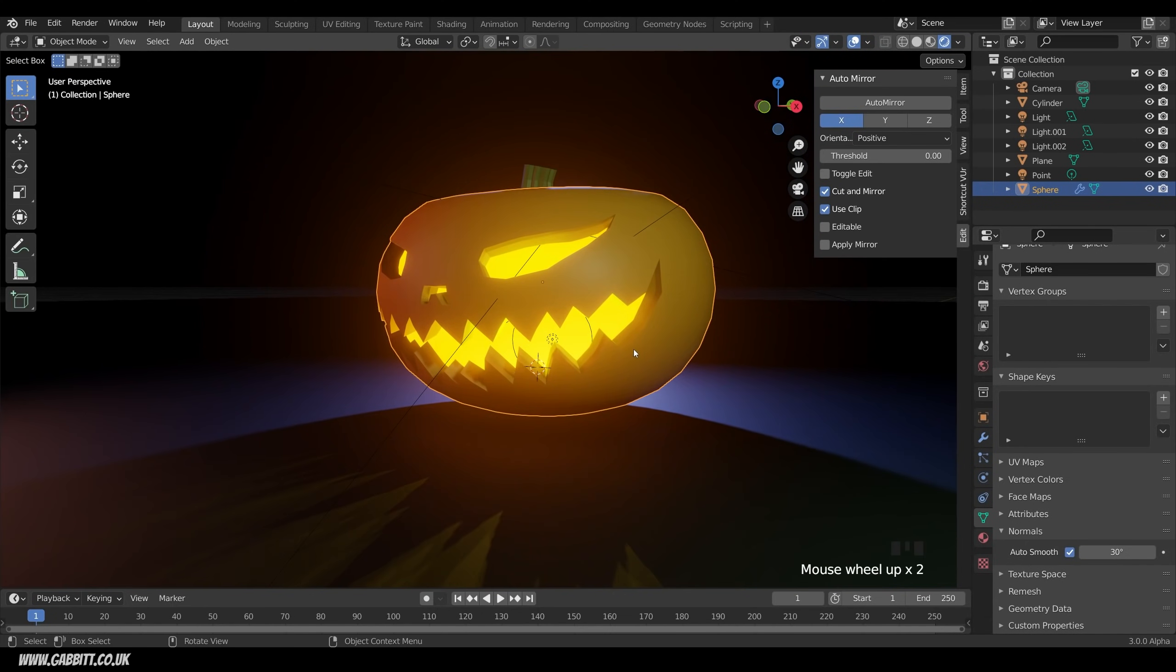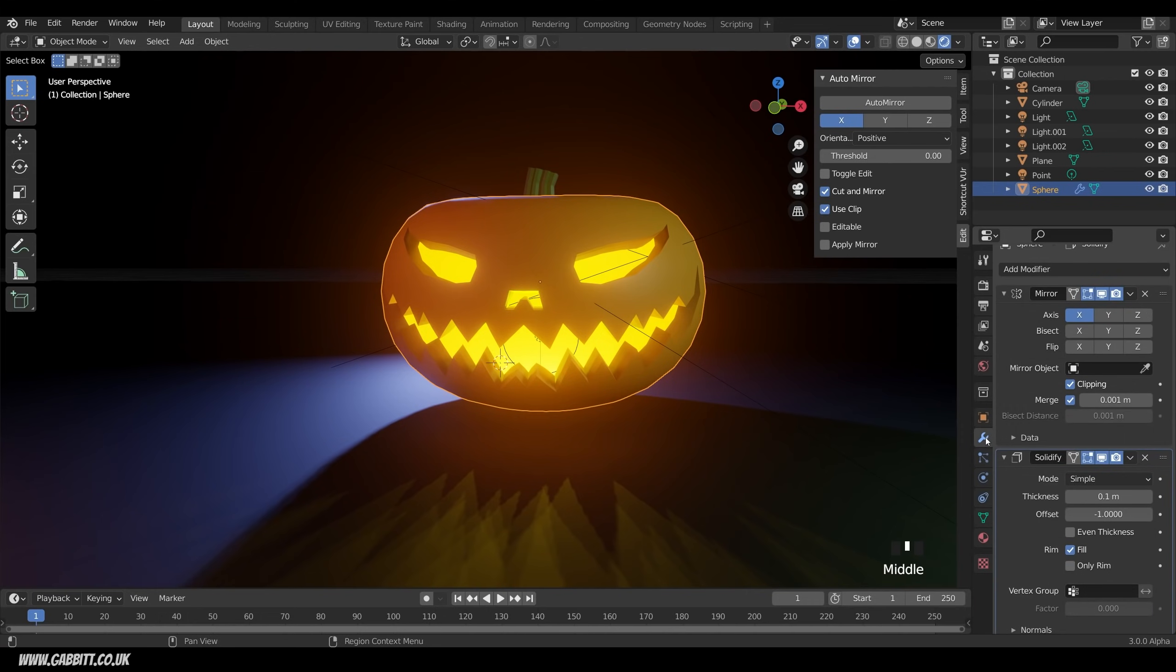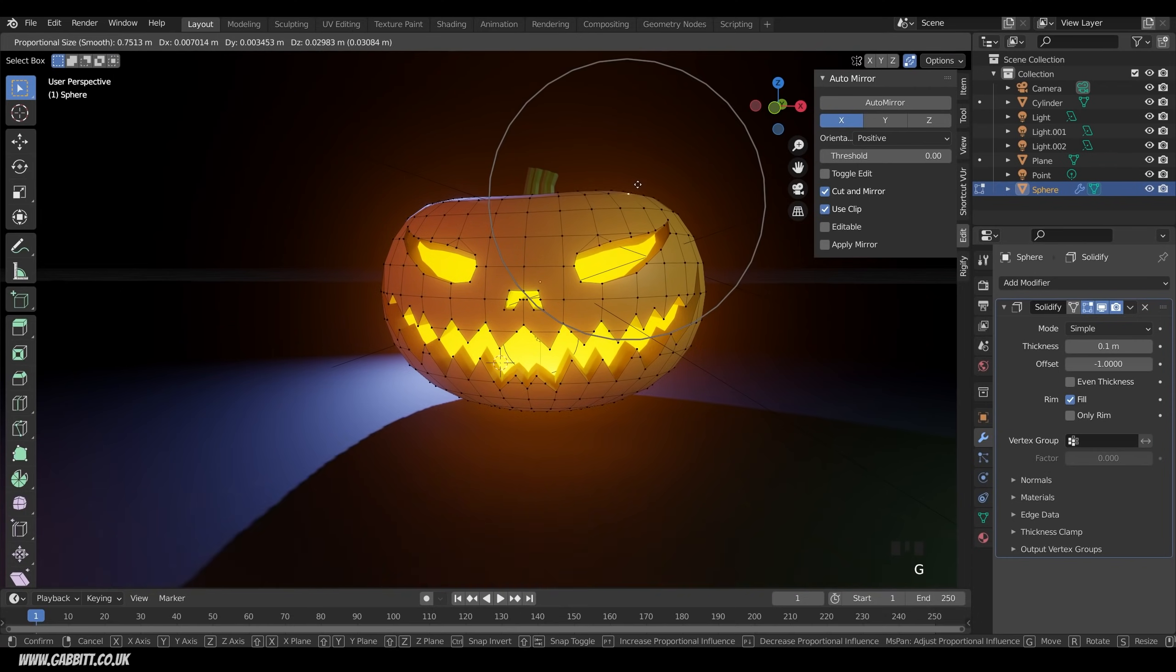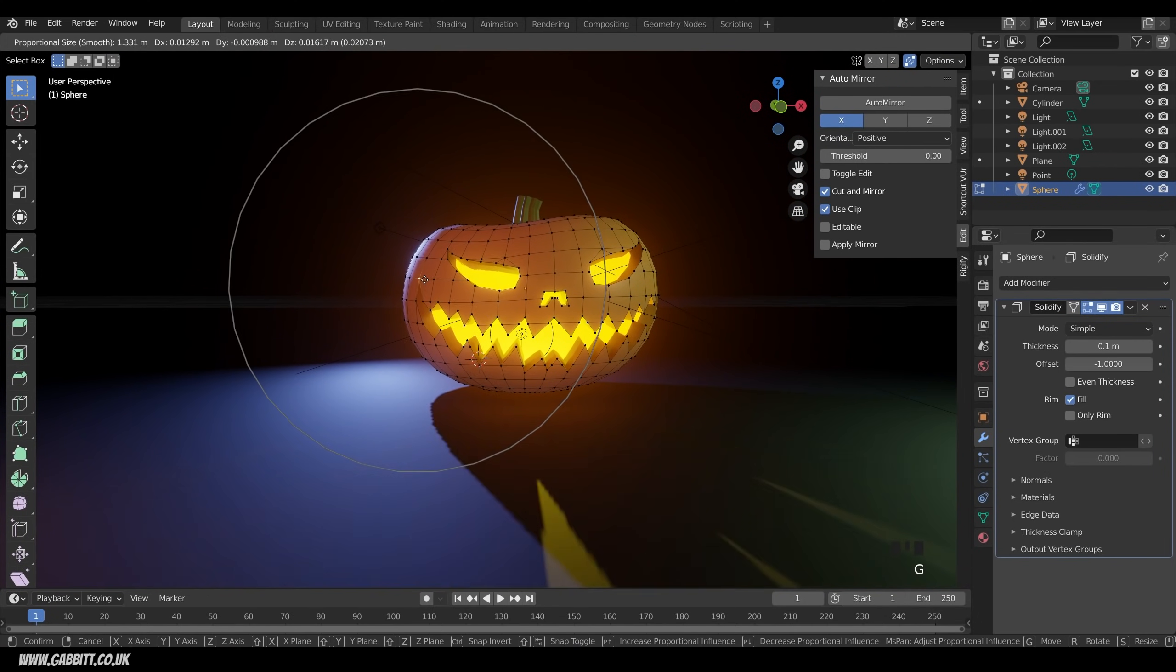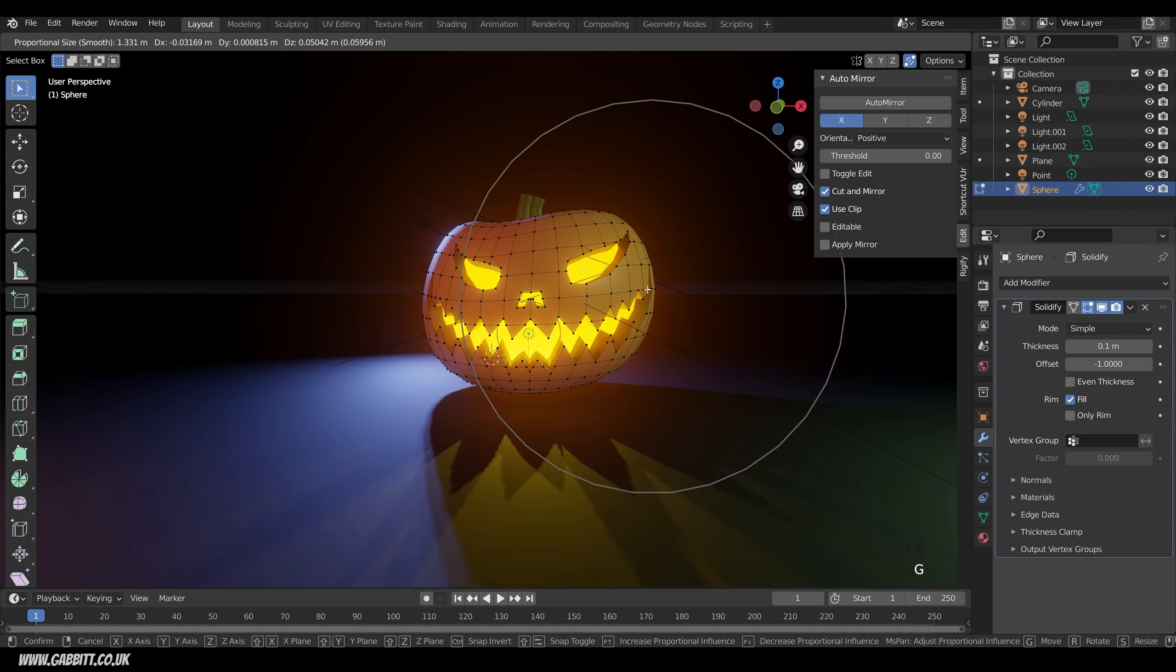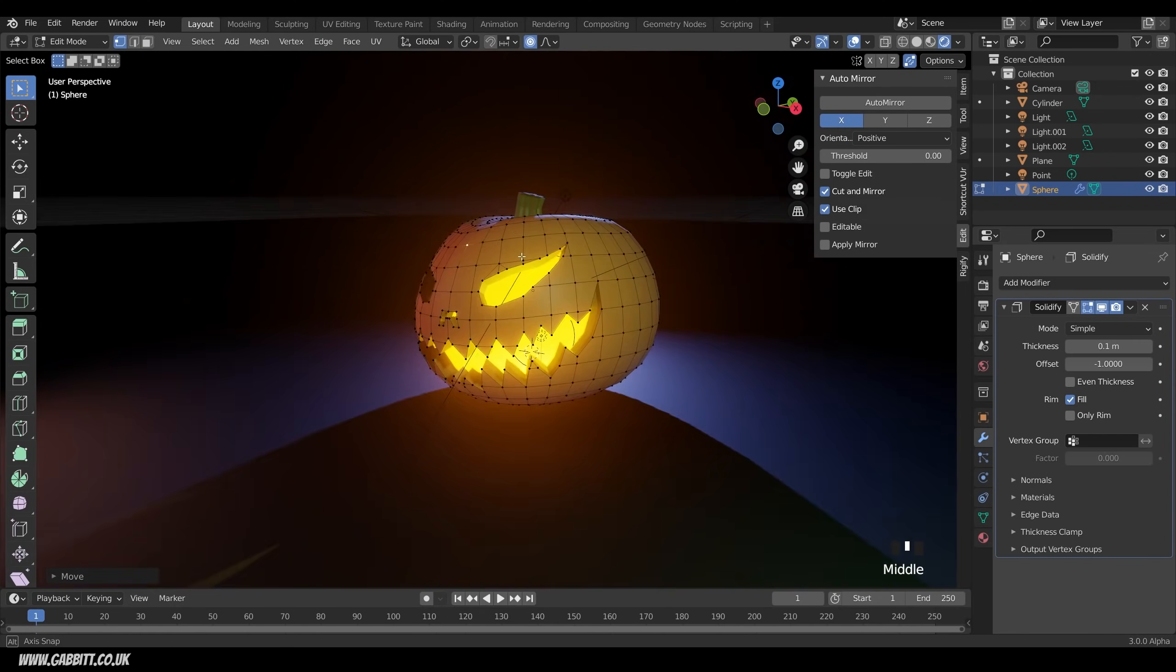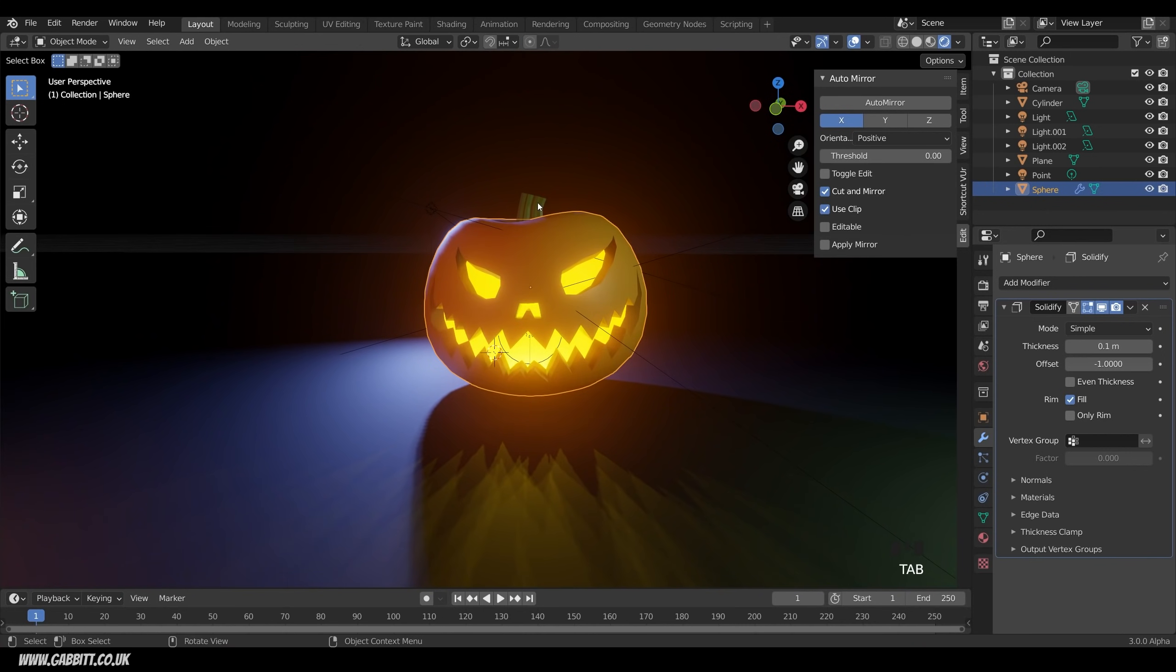Now lastly, we might want to distort the features very slightly and create a bit of asymmetry. So across to the modifiers, and we will need to apply our mirror in order to add some asymmetry. So Ctrl A to apply the mirror, into edit mode, select the vertex, and use the proportional edit. So G to grab, use that circle of influence and kind of distort the shape a bit. And I think that looks a bit better.